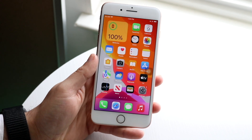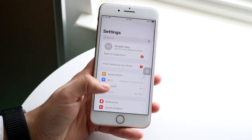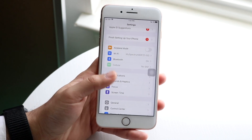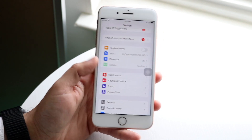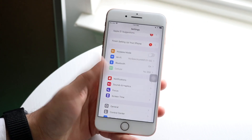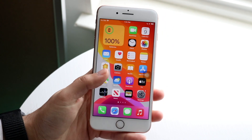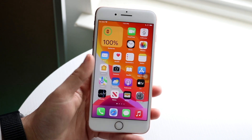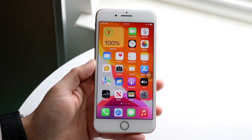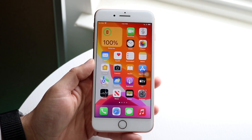We are also getting some new advanced data protection. It's a tab you can enable within iCloud, and it will basically enable end-to-end encryption on message backups, photos, notes, reminders, and basically different things like that. That's another really cool thing that ended up coming within this update, and I'm really happy they're starting to implement these types of changes.